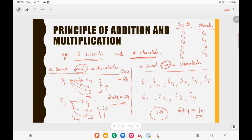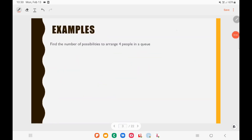This is how you use the principle of addition and multiplication to solve problems. Now I will give you different examples explaining how to solve permutations and combinations problems just by using the concept, without using any formulas.